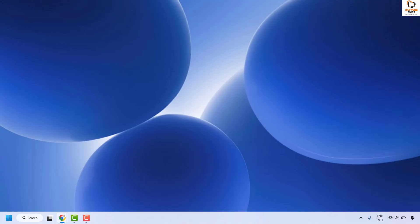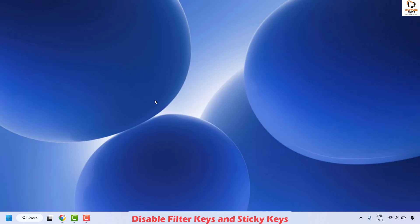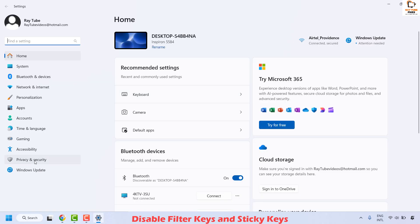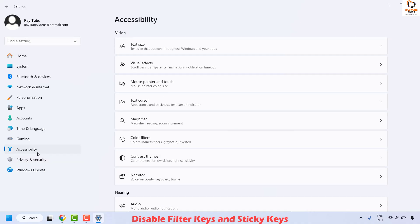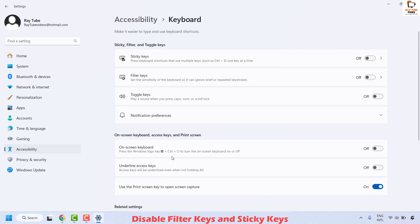If your issue has been resolved, you don't need to try the next step. The next step is to disable the filter keys and sticky keys. To do this, right-click the Start button and click on Settings. Once in Settings, click on Accessibility, then under Accessibility click on Keyboard. Make sure the sticky keys and filter keys options are toggled off.